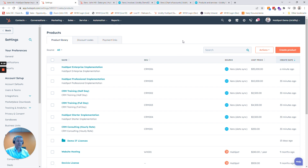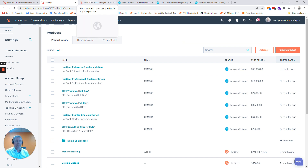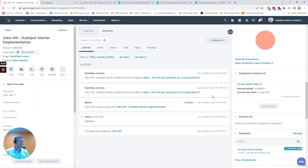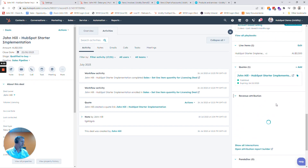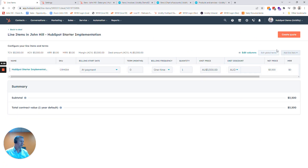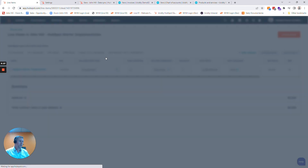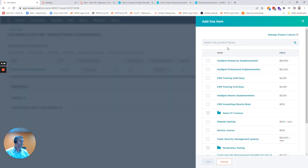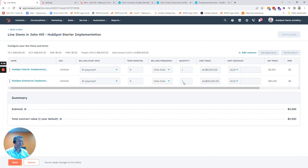Once the products are in the system we can then start generating deals and adding those products, just as you normally would with any other deal. You click on Edit, add a line item, and if you've got Professional or above I might click the HubSpot Enterprise Integration and then go through the steps of setting it up for the deal.